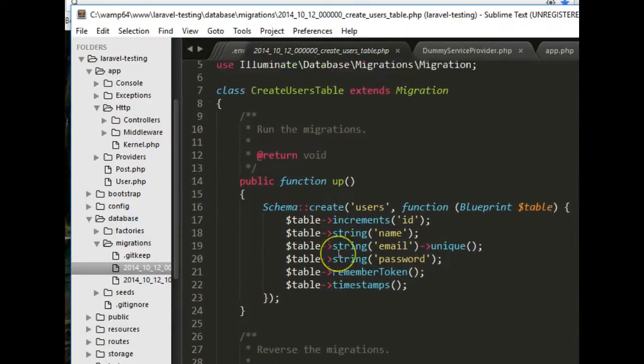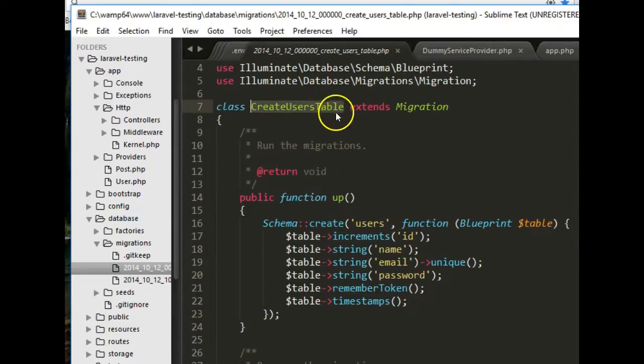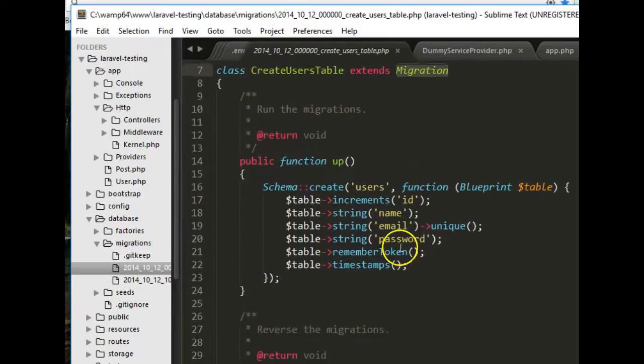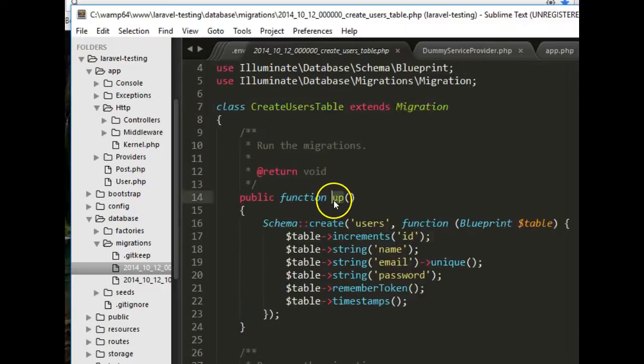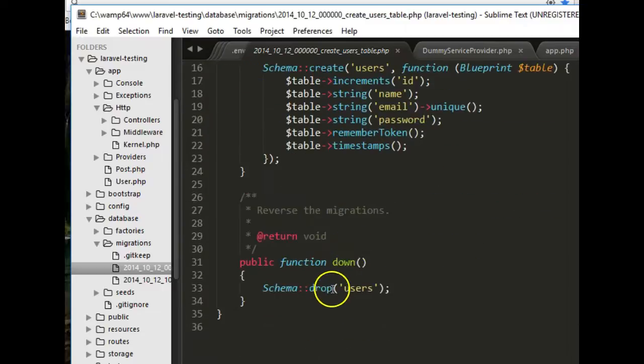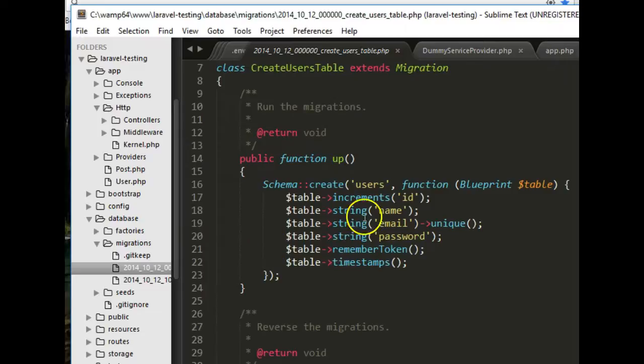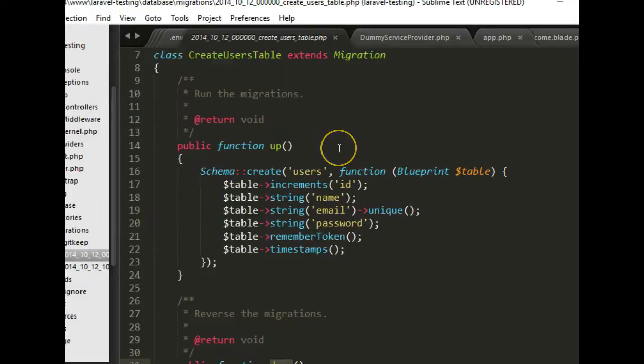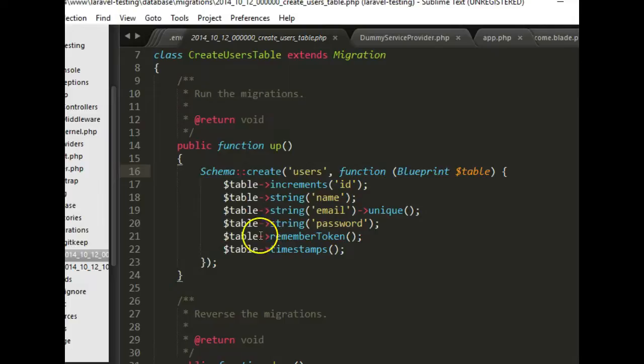If we look at the first one, these things came with Laravel pre-installed. We'll notice that there are some things in the file. The create users table extends the migration, and right inside it we have two methods: one is up and one is down. The up is for creating a users table in the database. So once you've connected your Laravel application to your database, you can now write the migration for it.